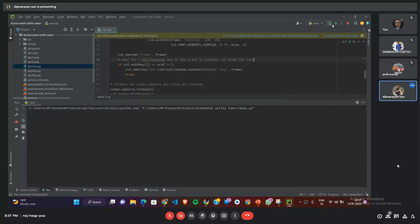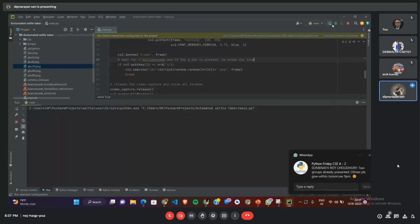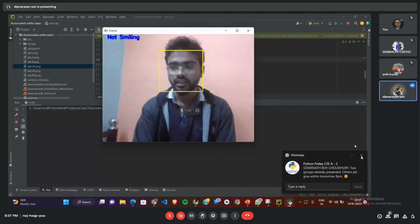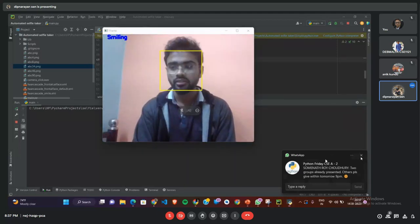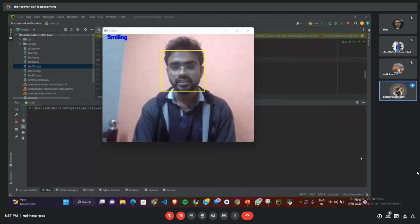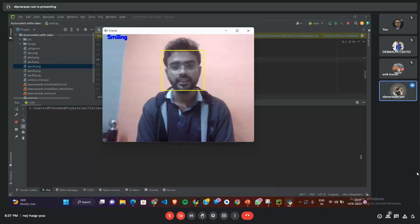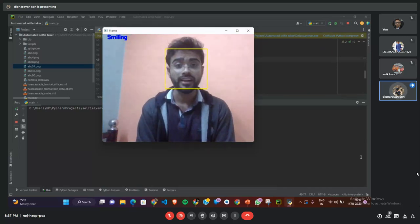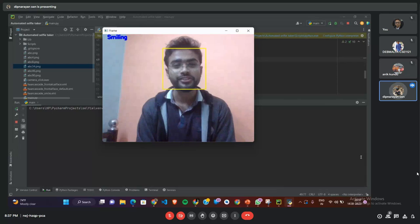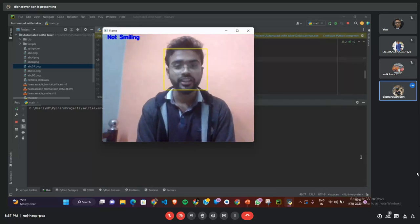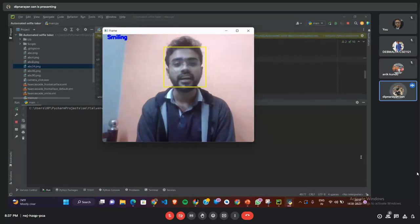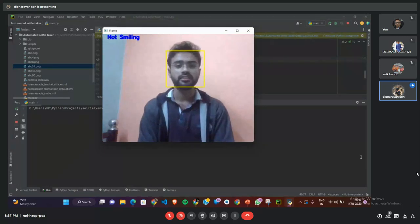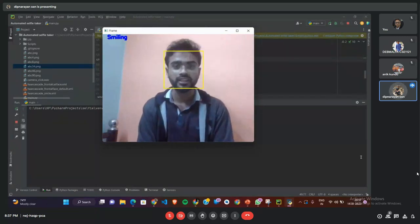You can see the camera will get accessed and in no time it will open. Yeah, the camera is working right now. As you can see, our face is getting detected and there is a yellow square around my face which is also detecting whether I am smiling or not—like an emotion detector.